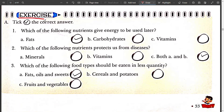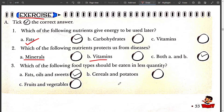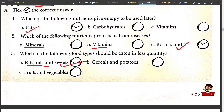Exercise: Take the correct answer. First, which of the following nutrients gives energy to be used later? Answer: fats. Second, which of the following nutrients protect us from disease? Answer: vitamins and minerals — the correct option is C, both A and B. Third, which of the following food types should be eaten in less quantity? Fats, oils, and sweets should be eaten in less quantity.